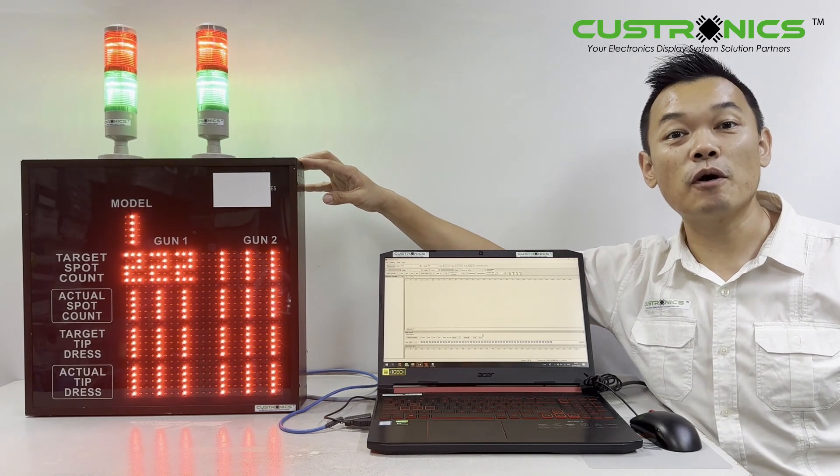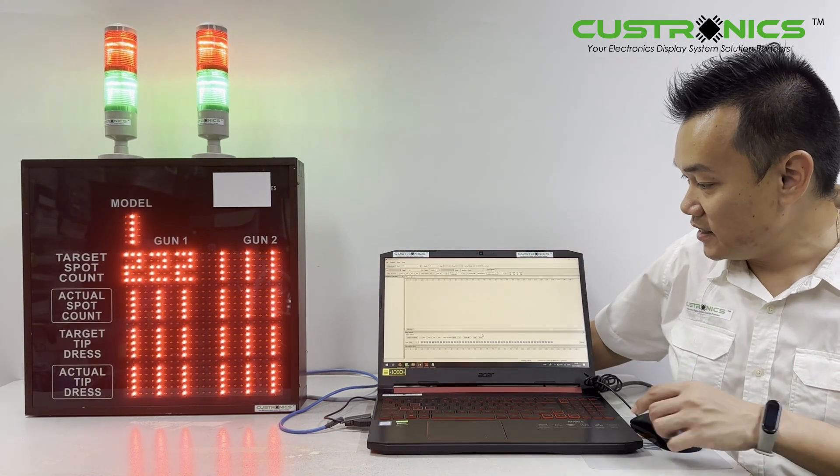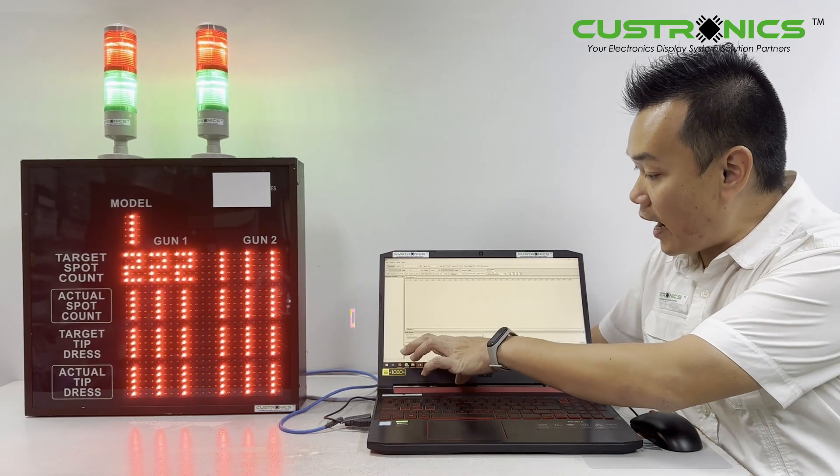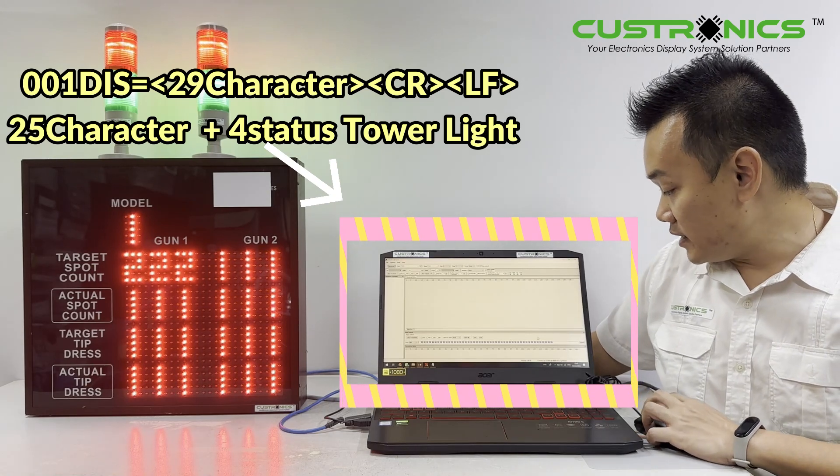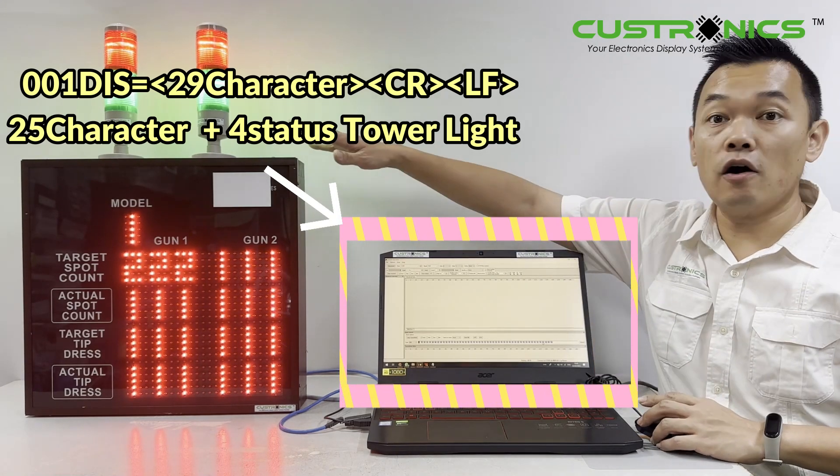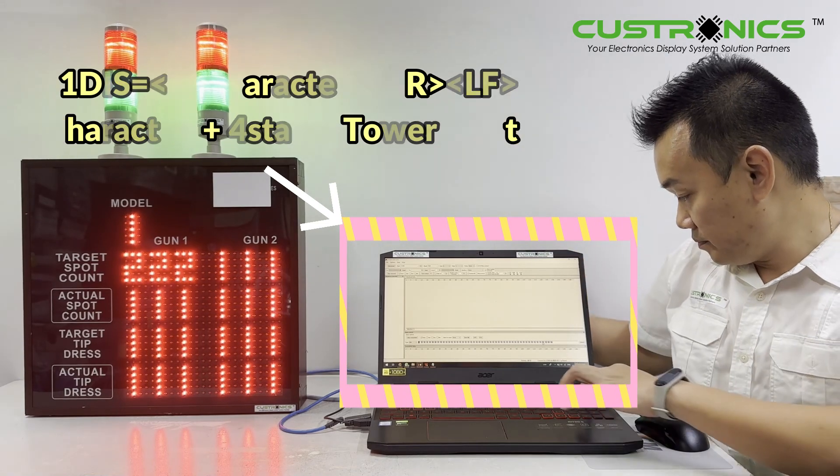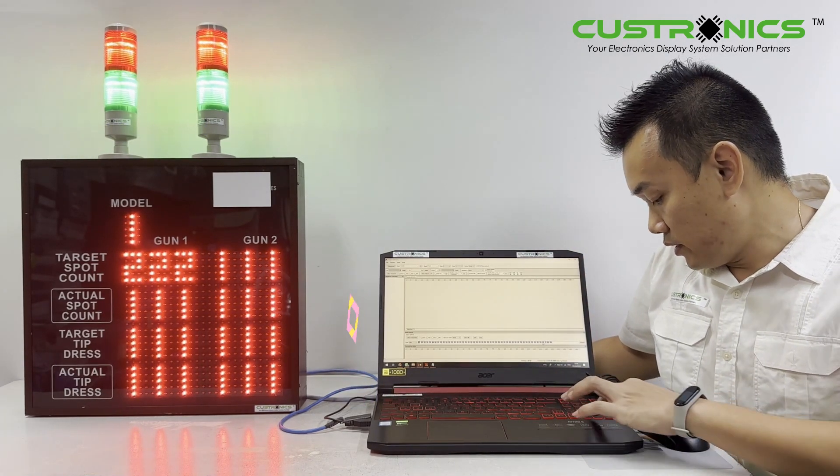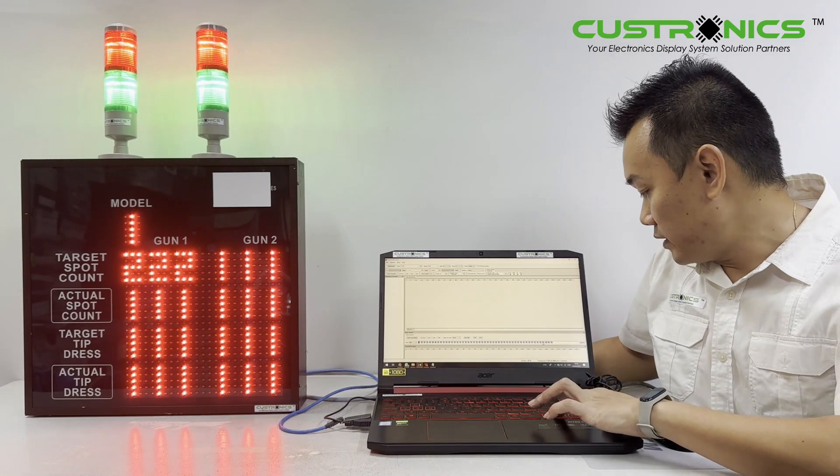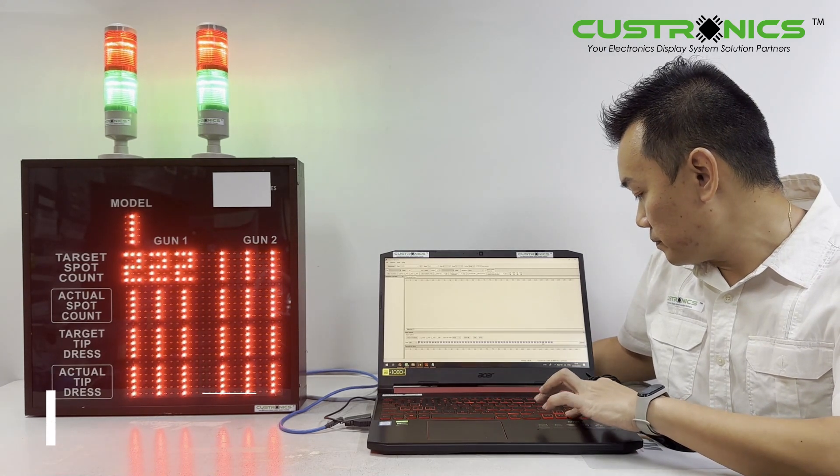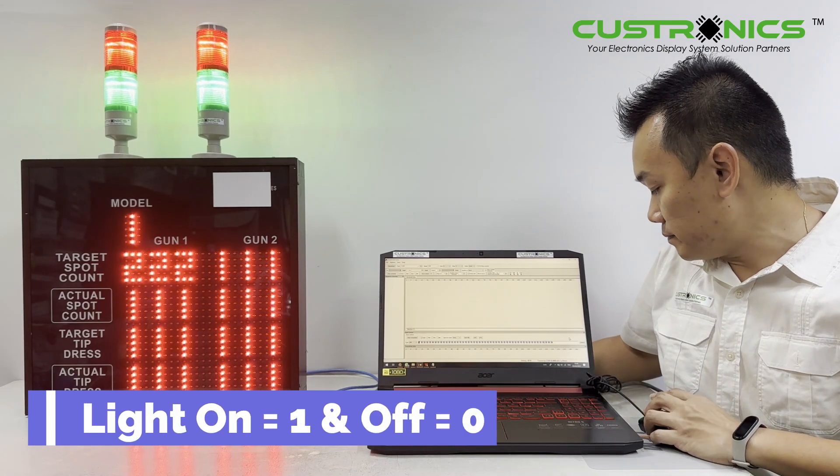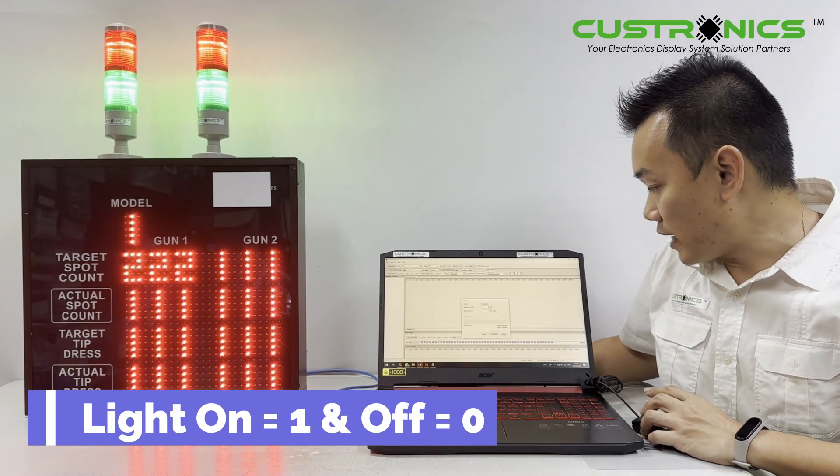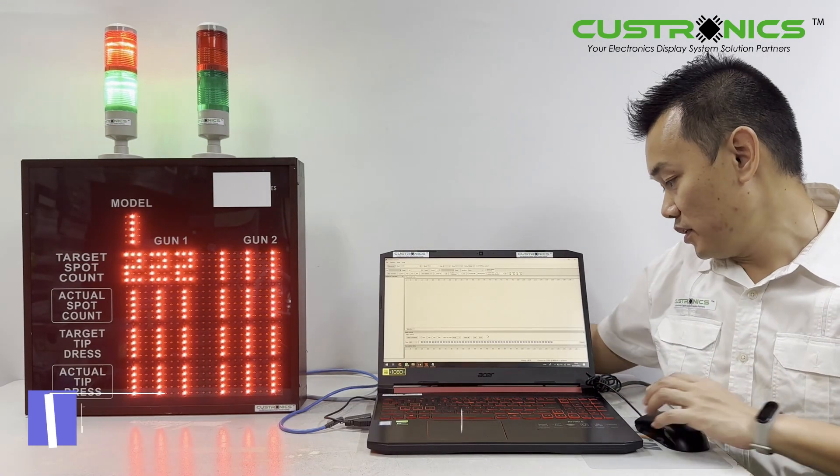Let's start our demonstration today. You can see this is the string code for RS-485 ASCII. If I want to turn off the tower light on the right-hand side, I just need to change the code to 0 and send it. The ASCII command will turn it off.